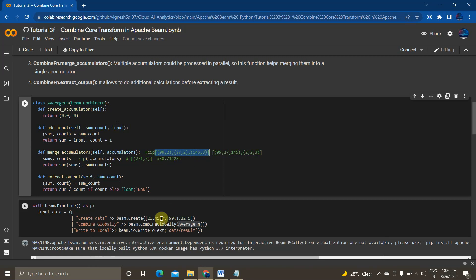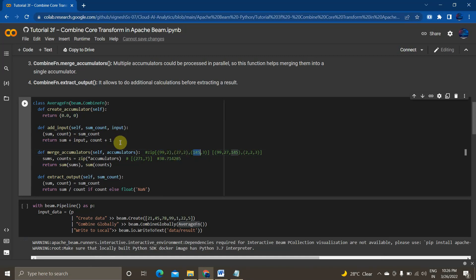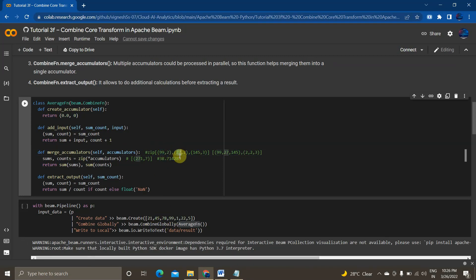So in this example, these values are 99, 27, 145. I got it from this above input add input method from different machines. So basically, I'm involving three machines. One machine is taking two values from this list 99, 2 and the second machine is taking two values again 27, 0 and the third machine is taking three values that is 145, 3.